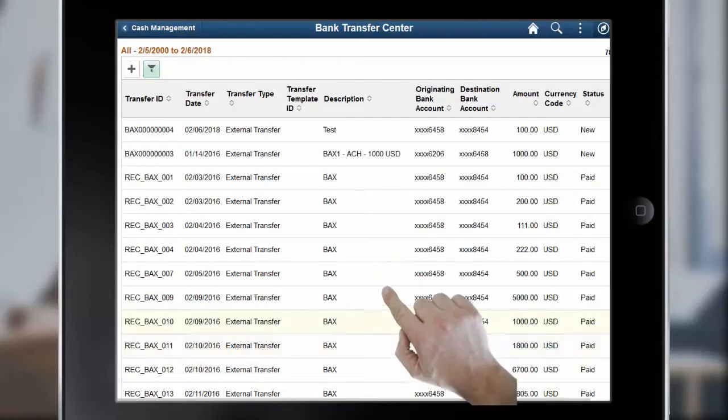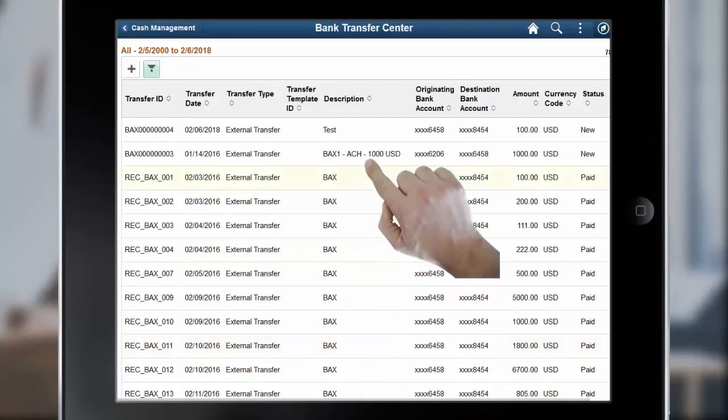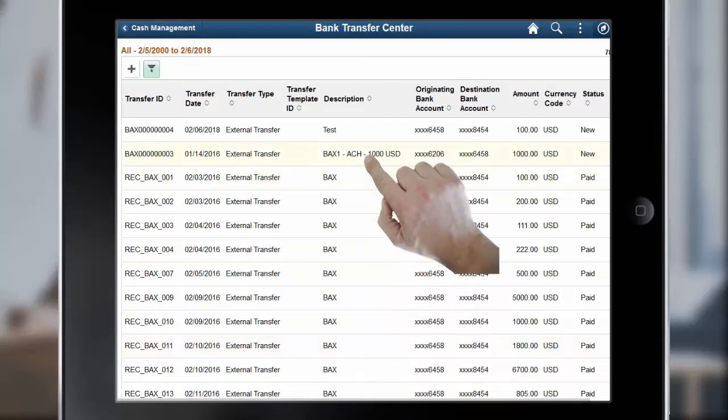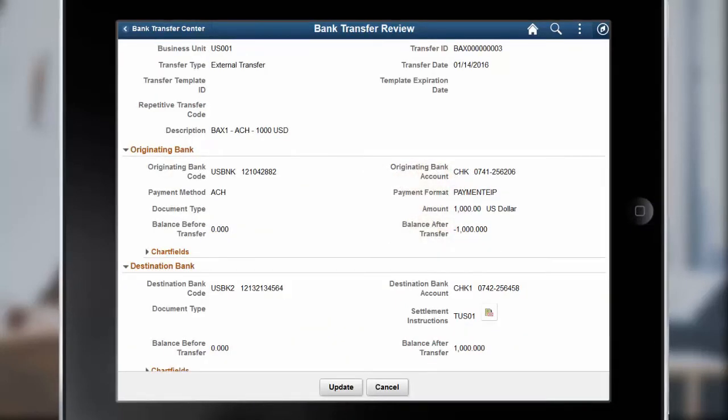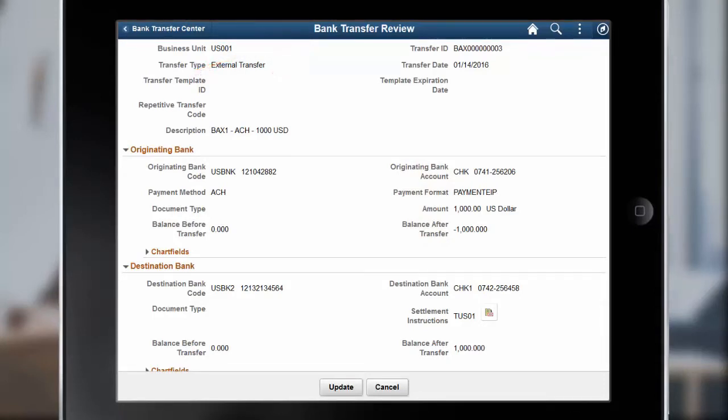To view the details of an existing bank transfer, select a bank transfer row. The details display on the Bank Transfer Review page. Add attachments and view details of bank transfers, regardless of their status. However, to update other details, such as summary and bank information, the status of the bank transfer must be new.